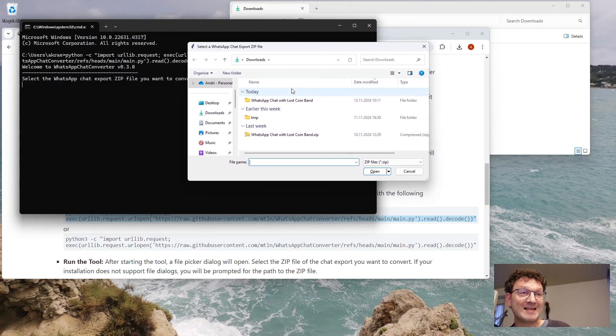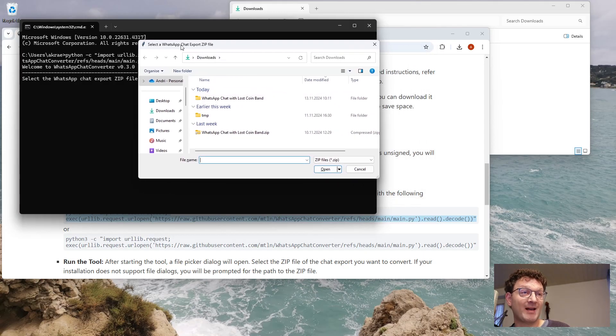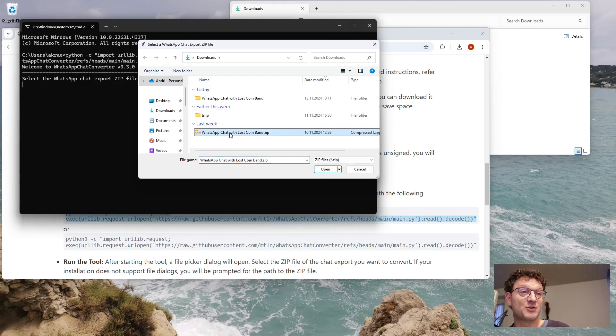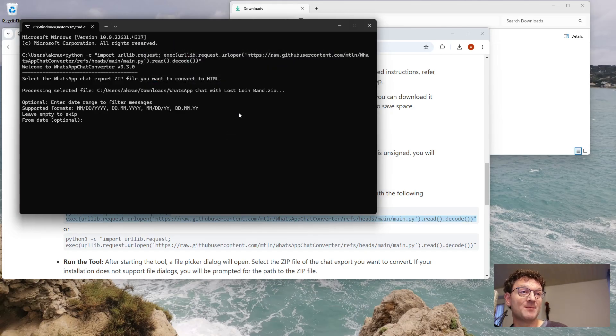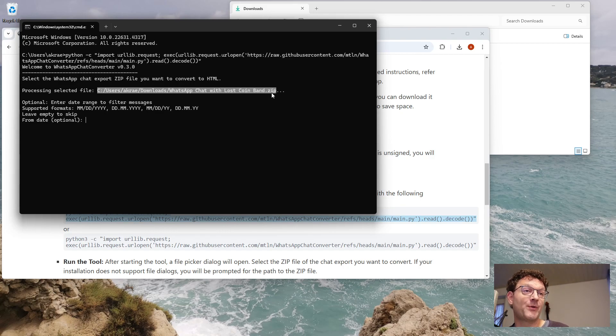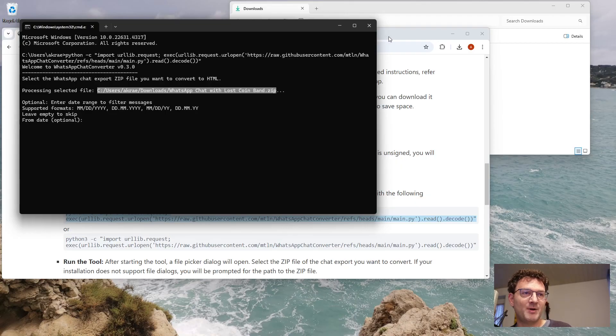If you are on Linux or Mac, you won't see this file picker dialog. If you don't, you will just be prompted for the file name. So instead of picking the file name in this file picker, you will have to enter the path to the zip file you want to convert. So this is it. I hope you find it useful. Bye bye.